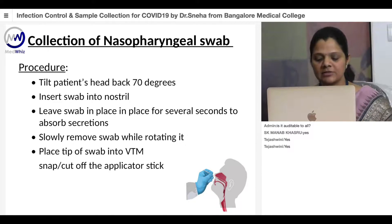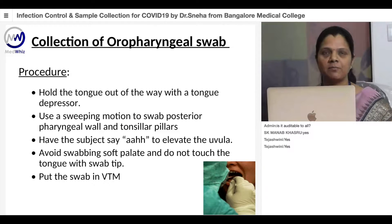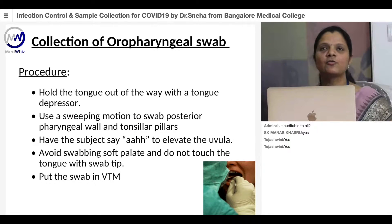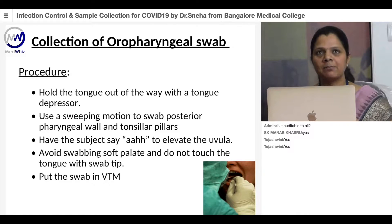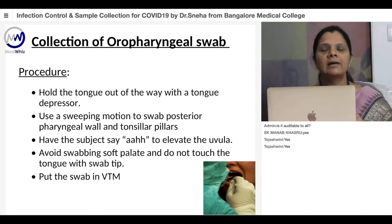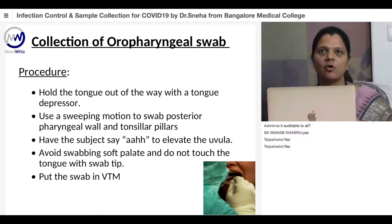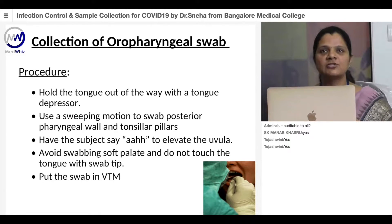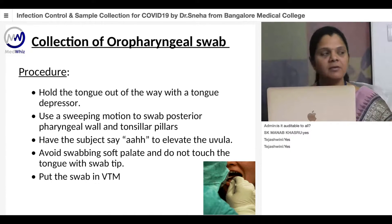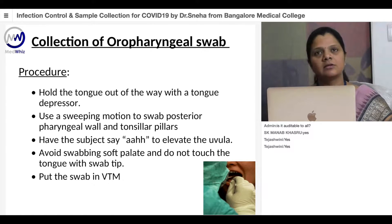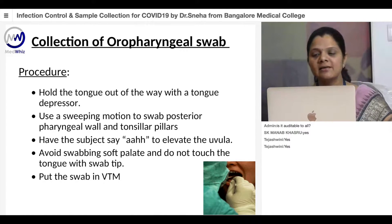Next, collect the oropharyngeal swab from the same patient. Ask the patient to hold the tongue out, use a tongue depressor, and ask the patient to loudly say 'ah'—this elevates the uvula and helps with sample collection. Insert the swab and collect the sample from the posterior pharyngeal wall or the tonsillar pillars, avoiding the soft palate or tongue. Take out the swab and place it into the same viral transport medium that contains the nasopharyngeal swab, so both swabs go into a single VTM.